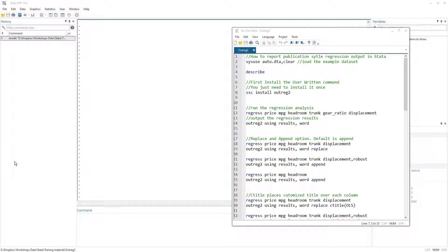In this lecture we are going to learn how to report publication-style regression output in Stata using the Outreg2 command.